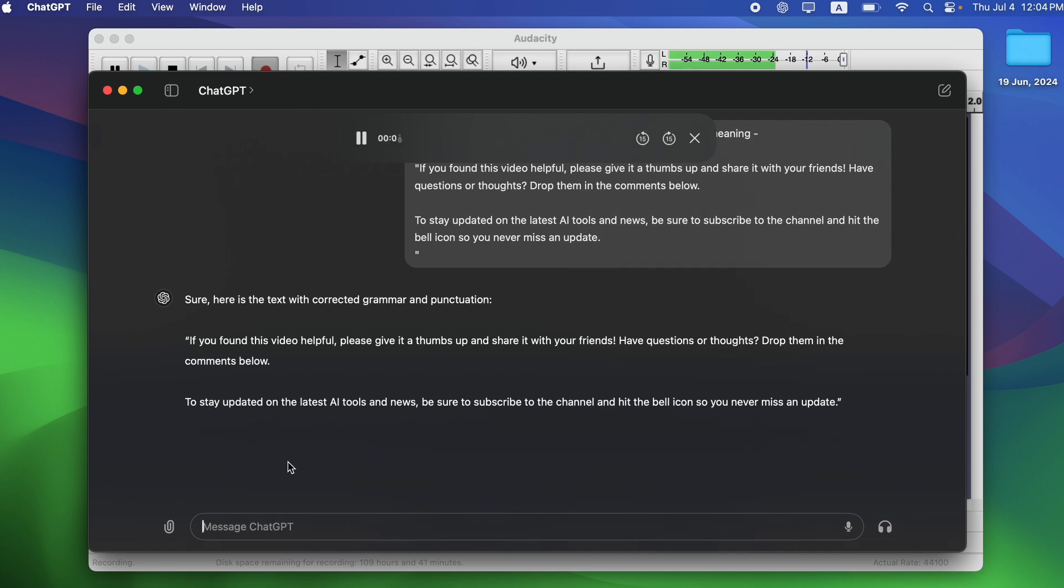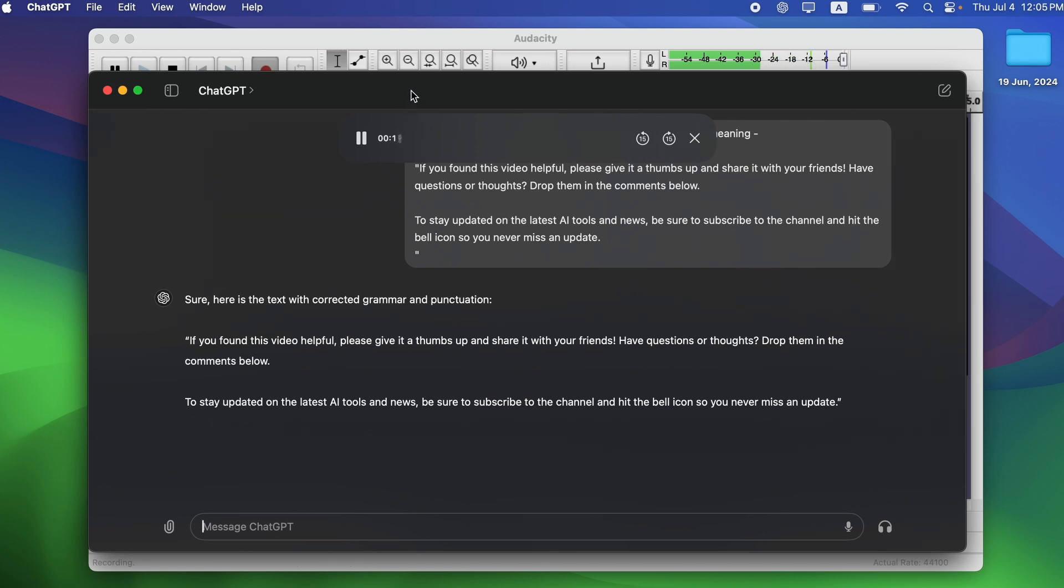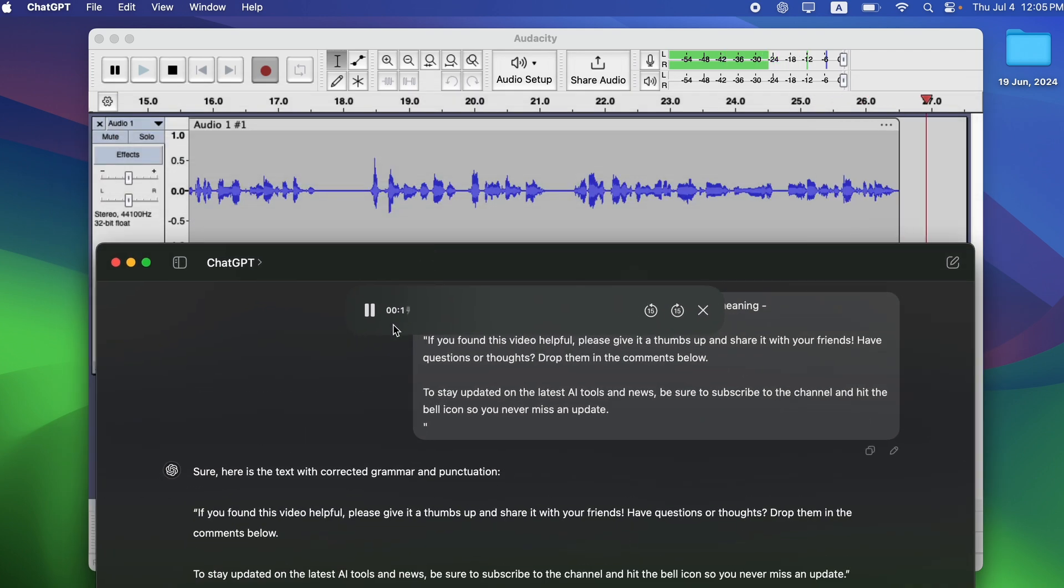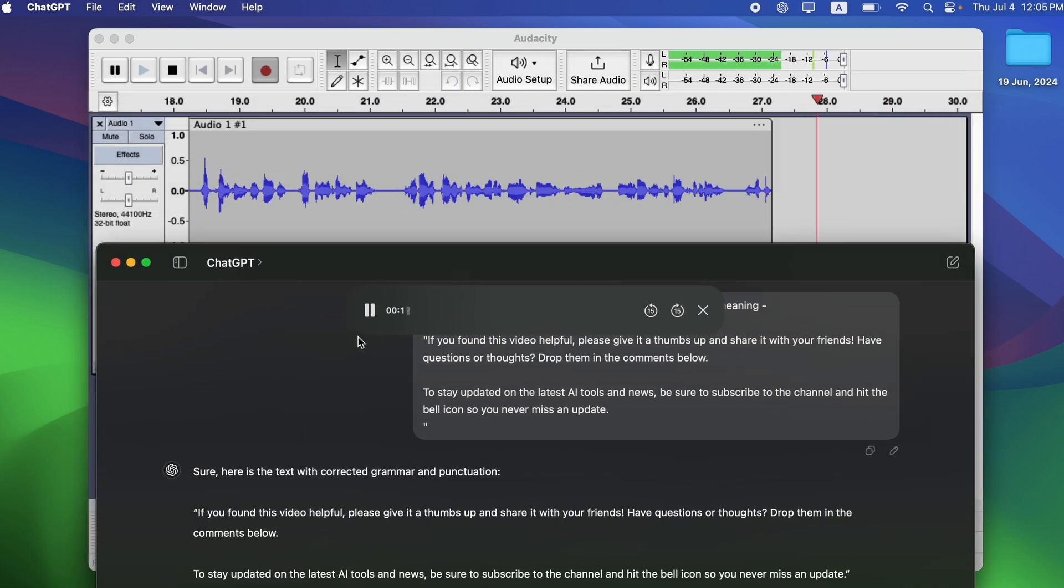Sure, here is the text with corrected grammar and punctuation. If you found this video helpful, please give it a thumbs up and share it with your friends. Have questions or thoughts? Drop them in the comments below. To stay updated on the latest AI tools and news, be sure to subscribe to the channel and hit the bell icon so you never miss an update.